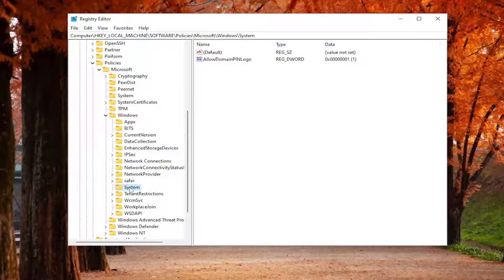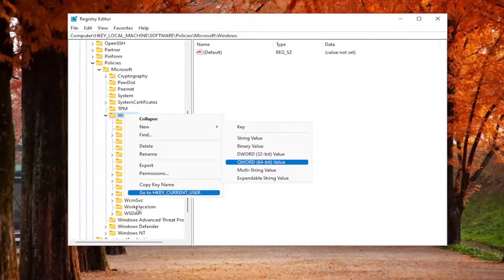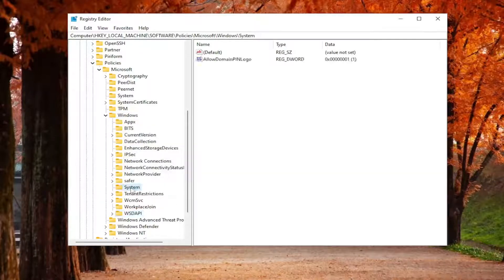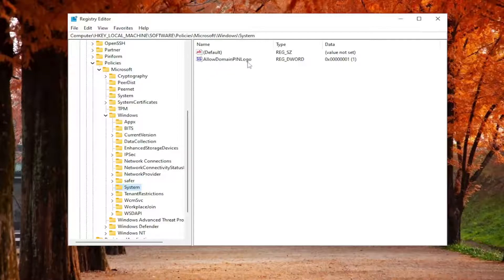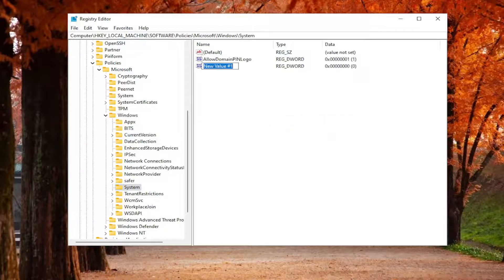If you don't see a System folder in here, you may have to right click on the Windows folder, select New and then Key, and name it 'System'. Then on the right side, you want to create a DWORD value. It's called 'AllowDomainPINLogon' — first letter of each word should be capitalized, and PIN should be all capitals. To create this value, right click in a blank area, select New and then DWORD (32-bit) Value, and name it 'AllowDomainPINLogon'.